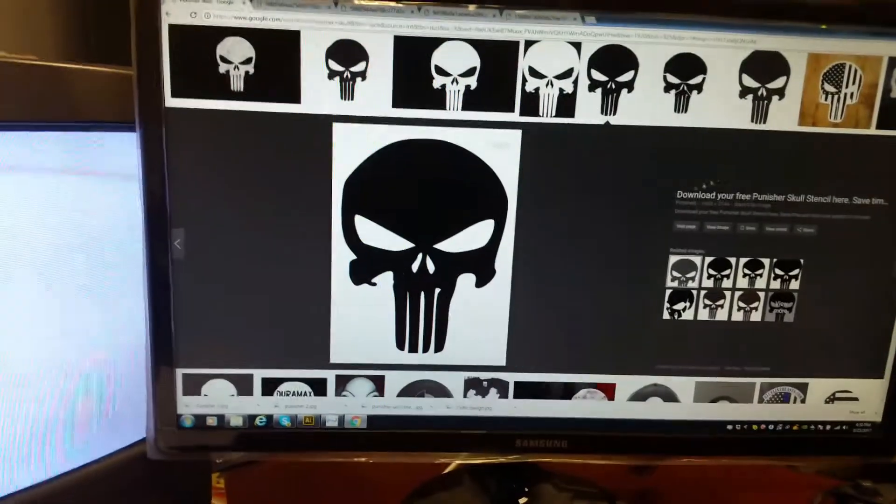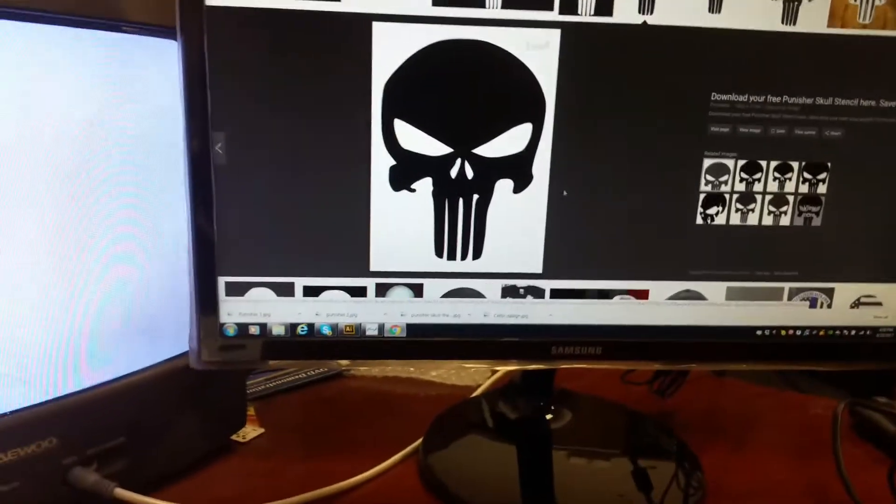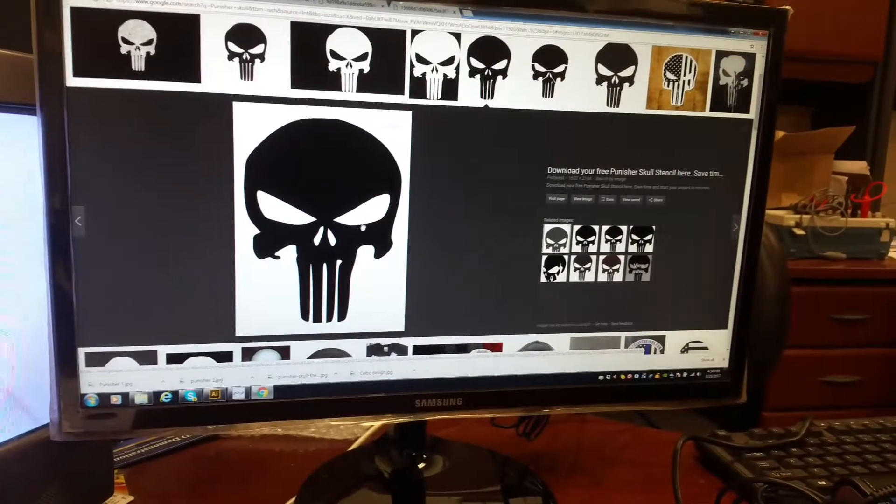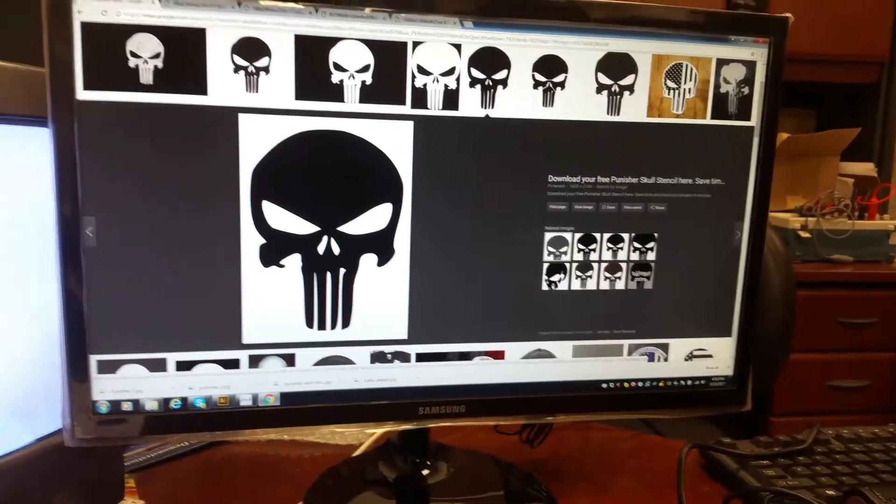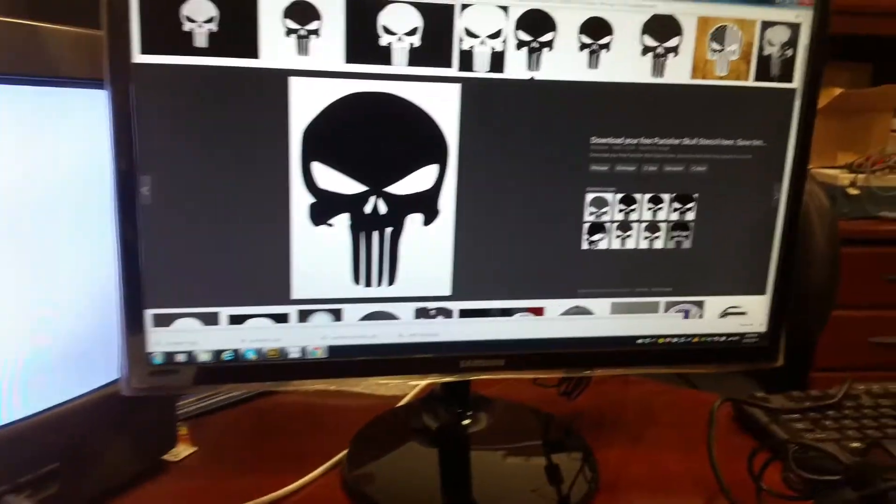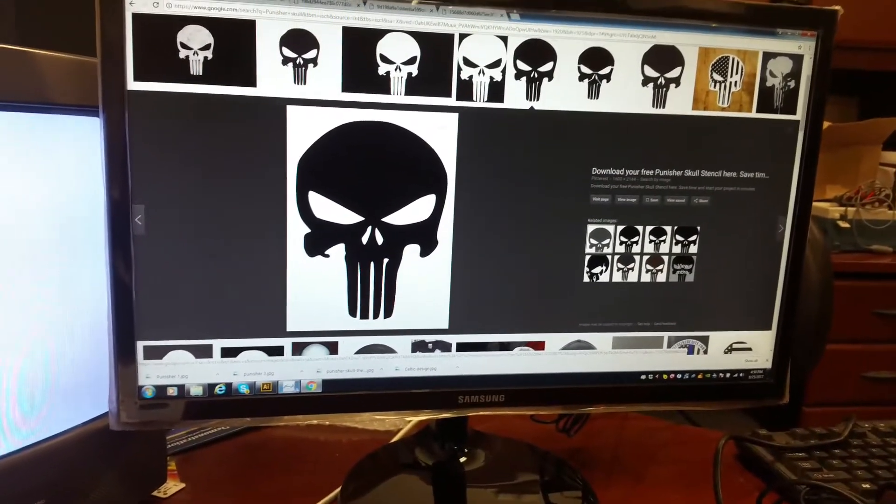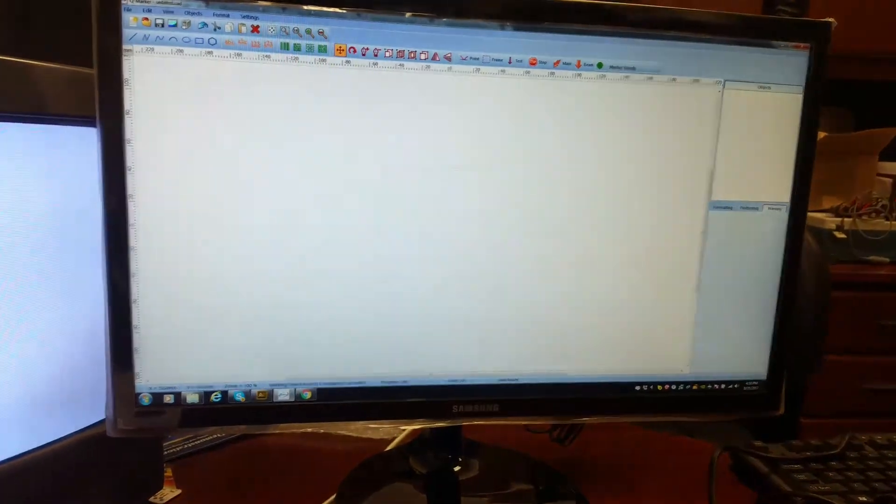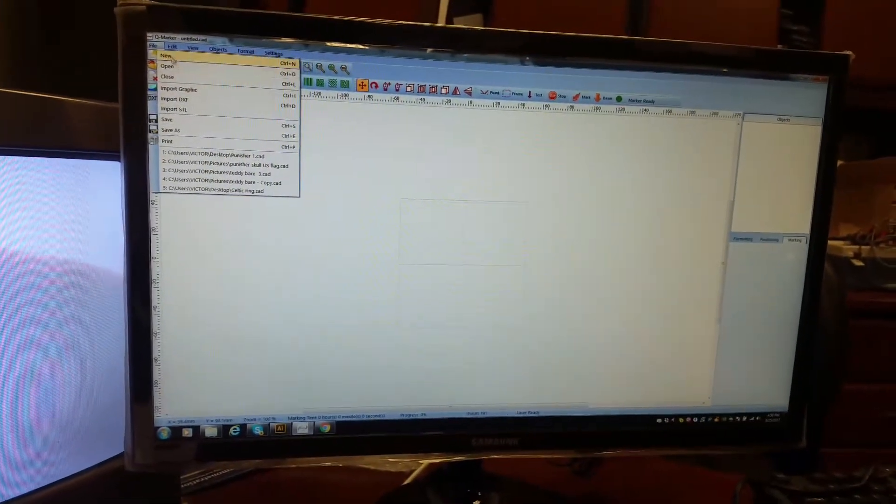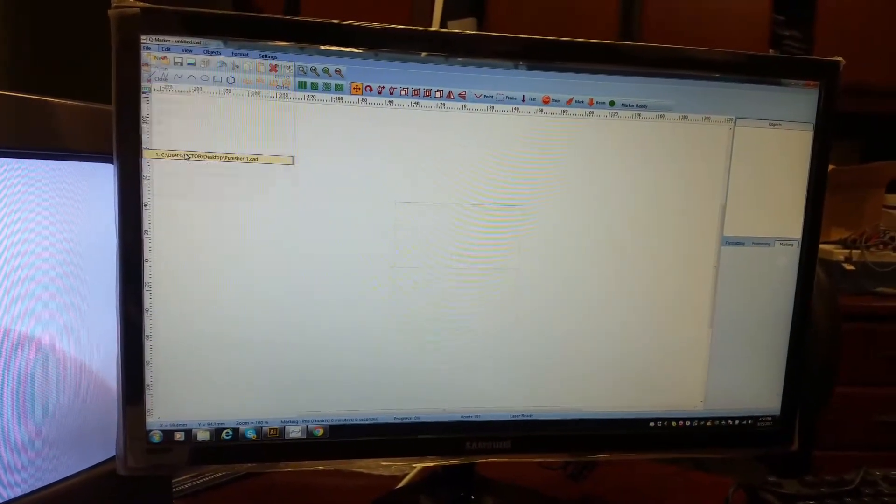How to capture an image from Google Images and engrave it and possibly cut it. So we chose the Punisher skull which we already saved. Now we go to our software and then we open it and we have it right here, so it's open.